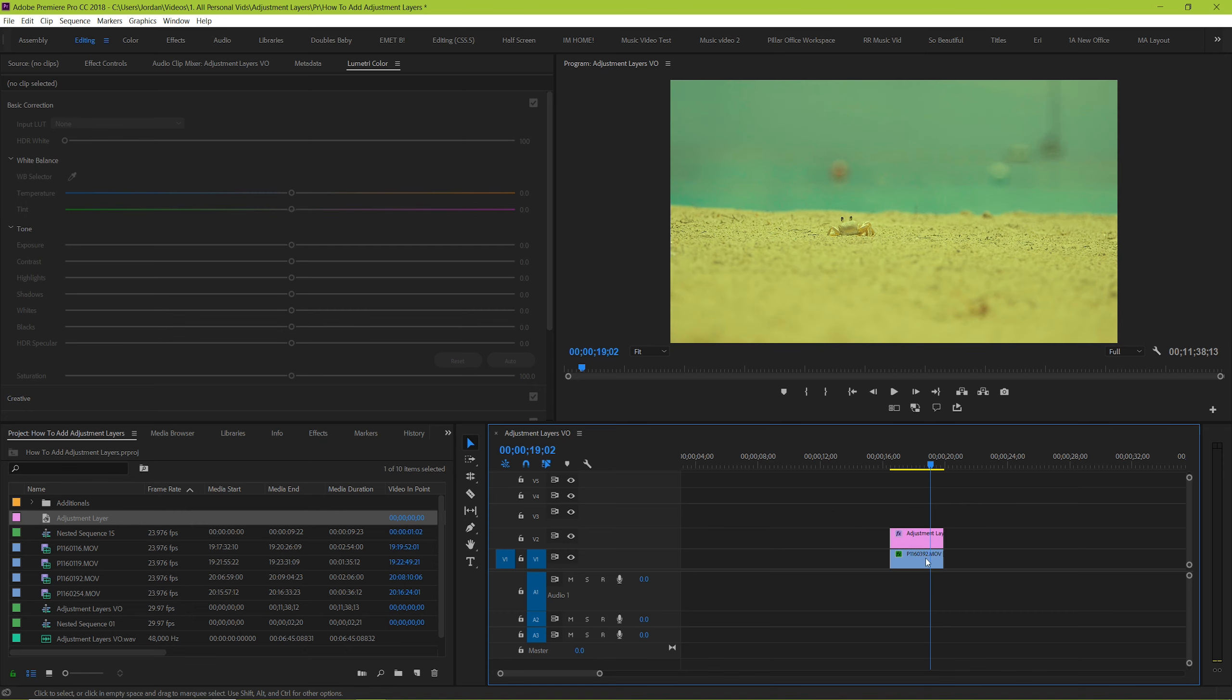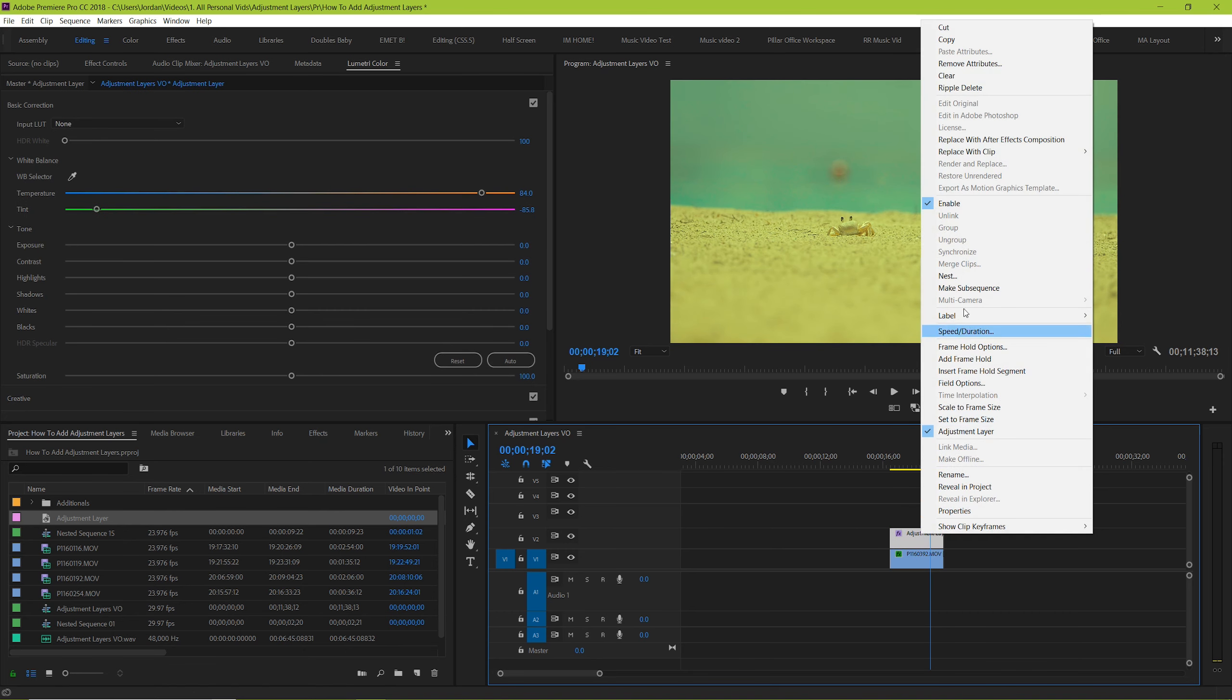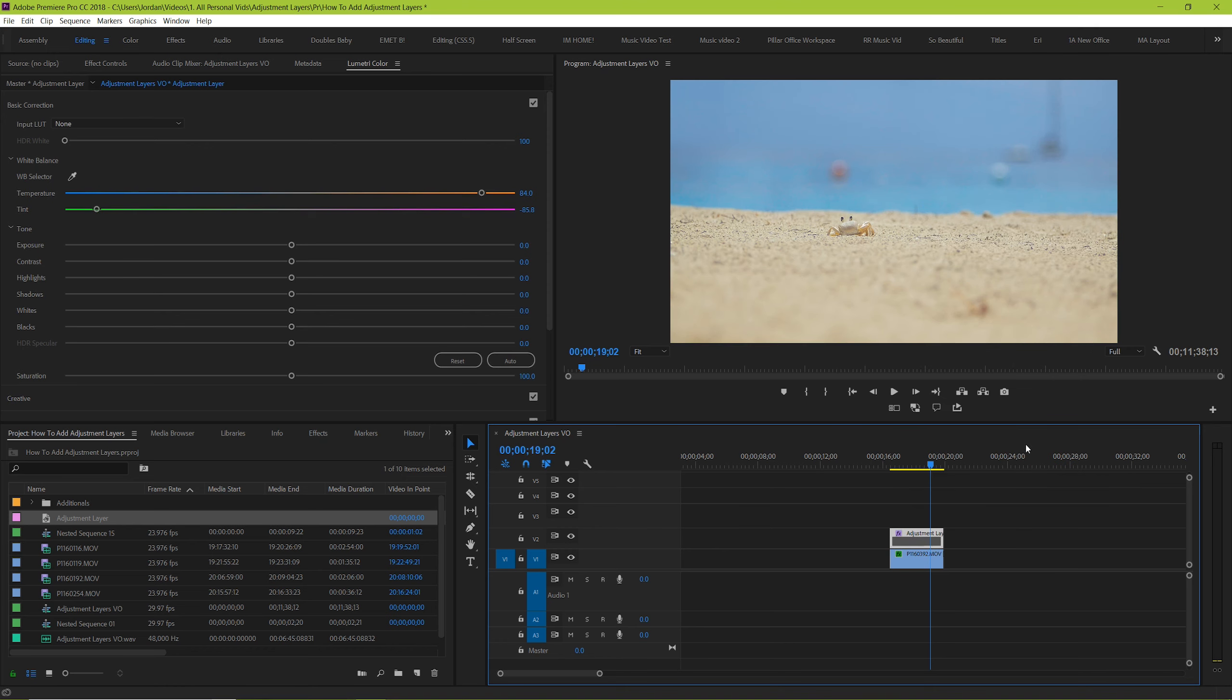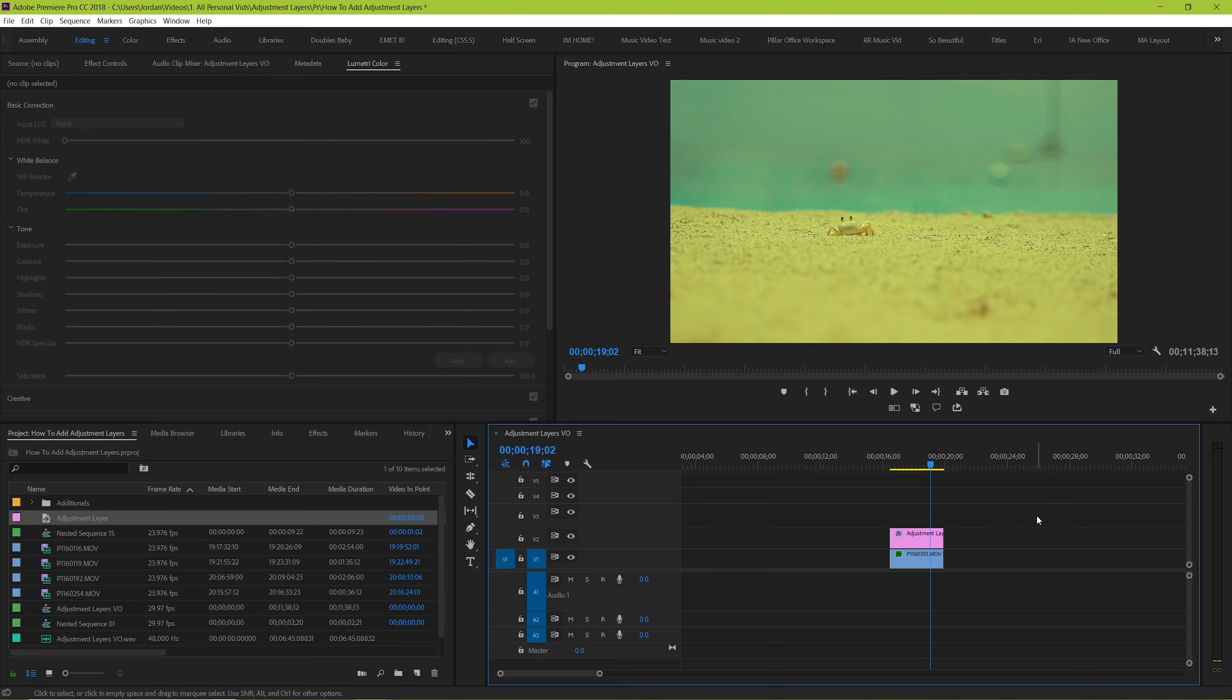The same thing also happens if it's there but you just disable it or if you hide the layer that that adjustment layer is on. The main function of the adjustment layer is so that you can make changes to it rather than your specific clip.